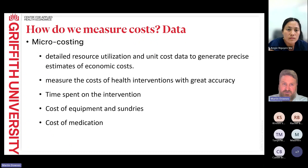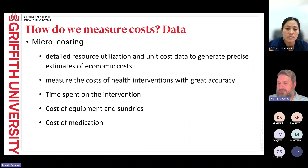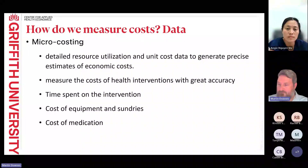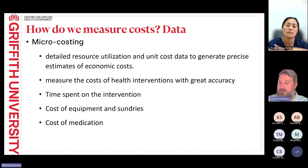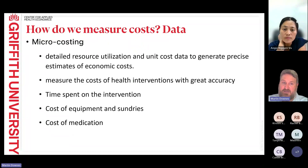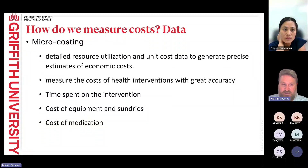Micro costing uses detailed resource utilisation and unit cost data to generate precise estimates of economic costs. We want to measure the health intervention with great accuracy. This might be important for things like IV catheter replacement — individually it doesn't cost much, but over a longer period of time it can build up. Micro costing means really picking up what resources we're using, what equipment, how much time is spent on the intervention, and cost of medication — getting down to the nitty-gritty of what's being done in that patient space.